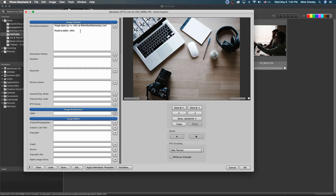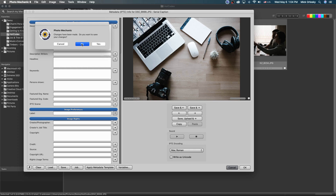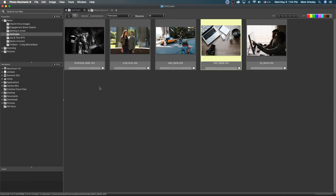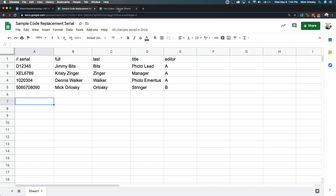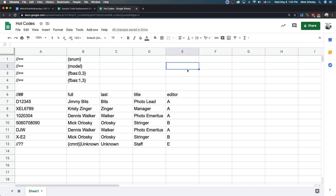Hot codes really works well when you're working with a lot of different shooters with different cameras. Let me call up a new code replacement file that has hot codes. Here is a code replacement file that features hot codes characters and terminology. The first thing to talk about is where does hot codes get its data?